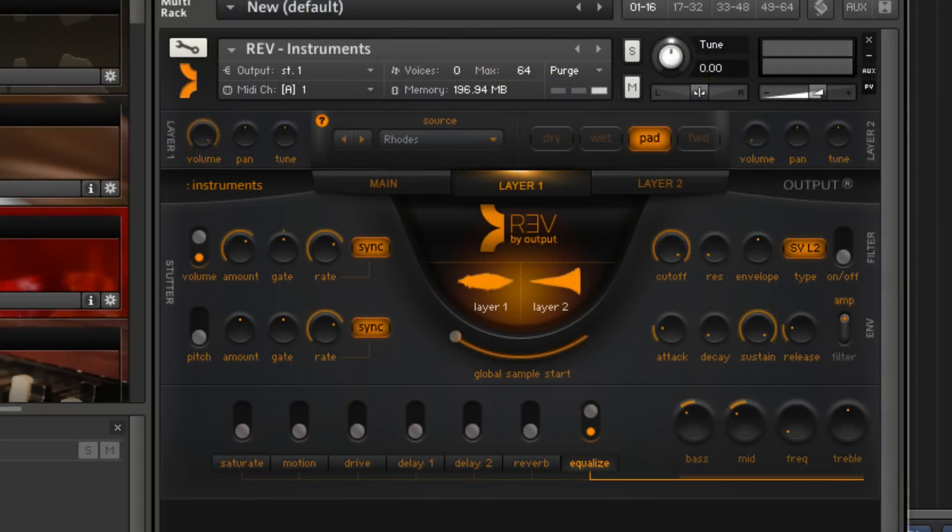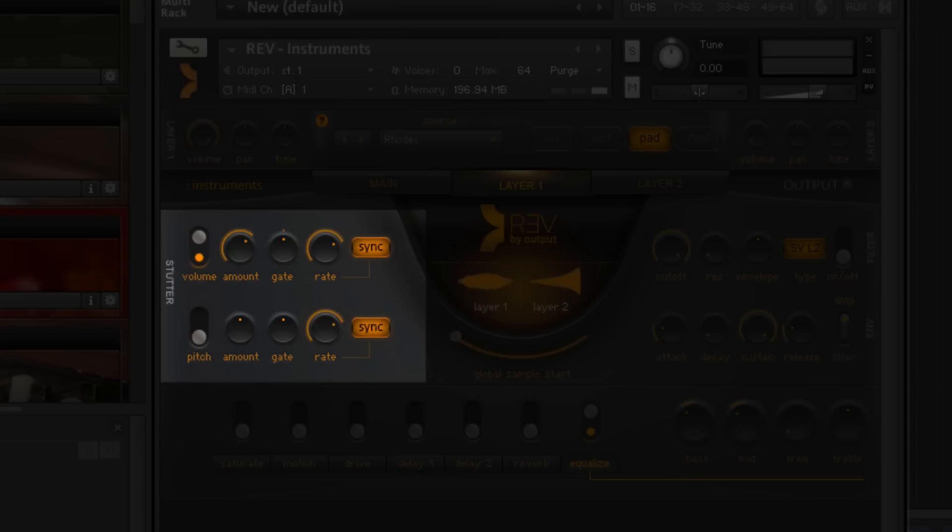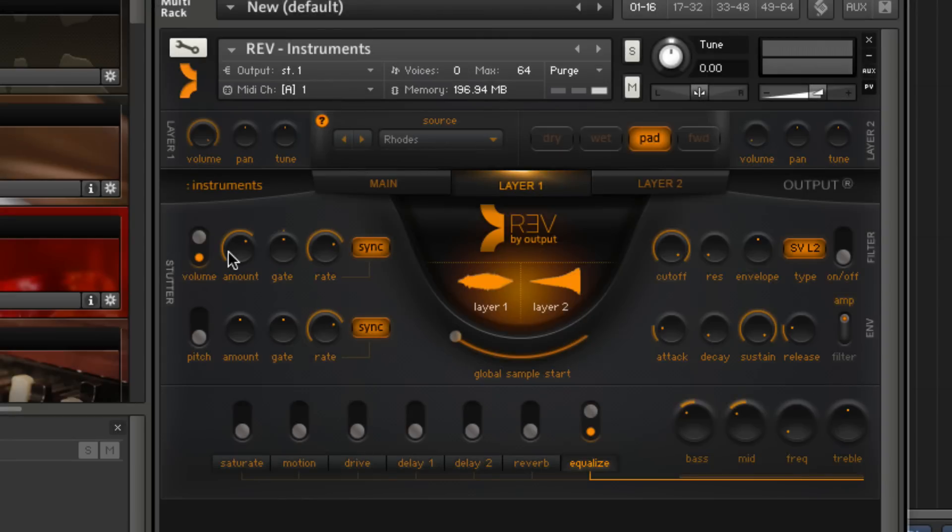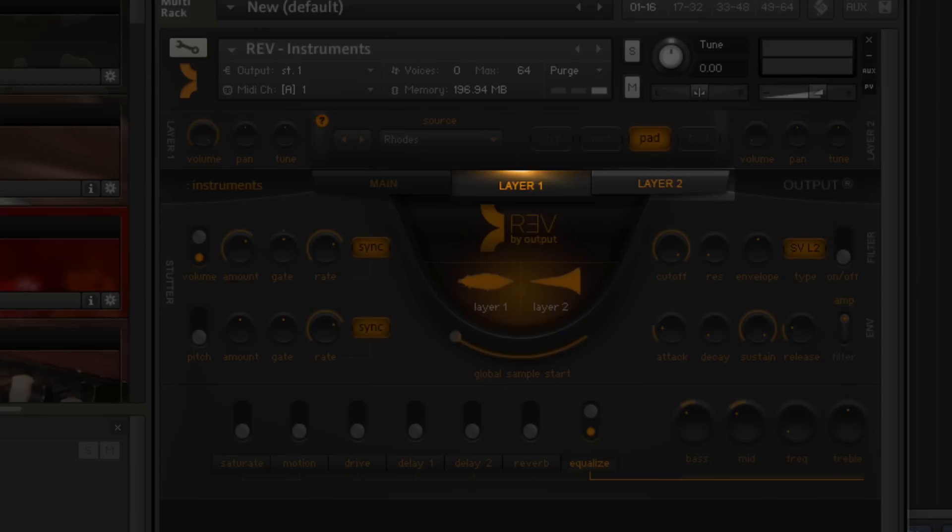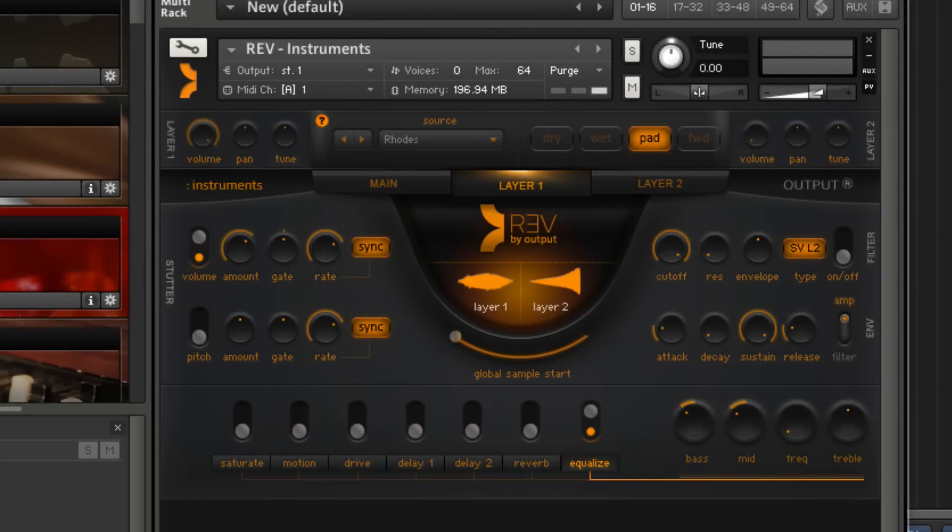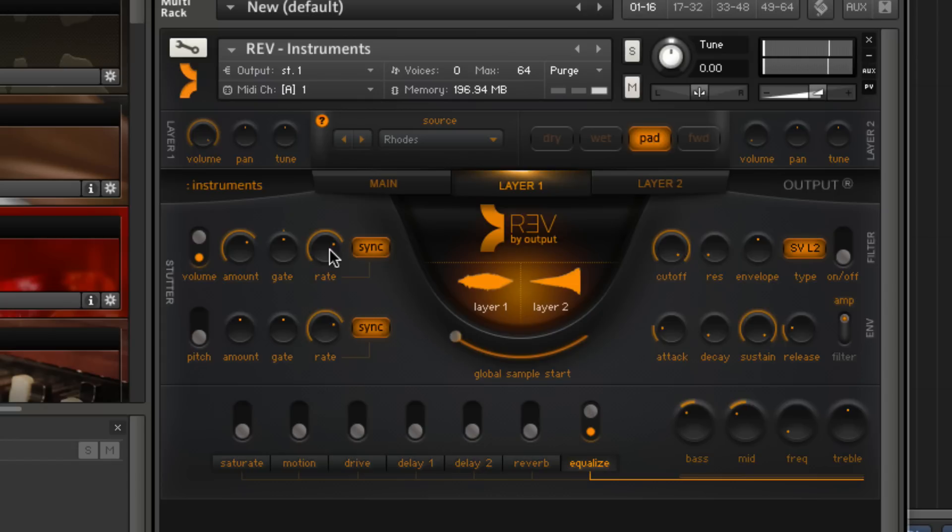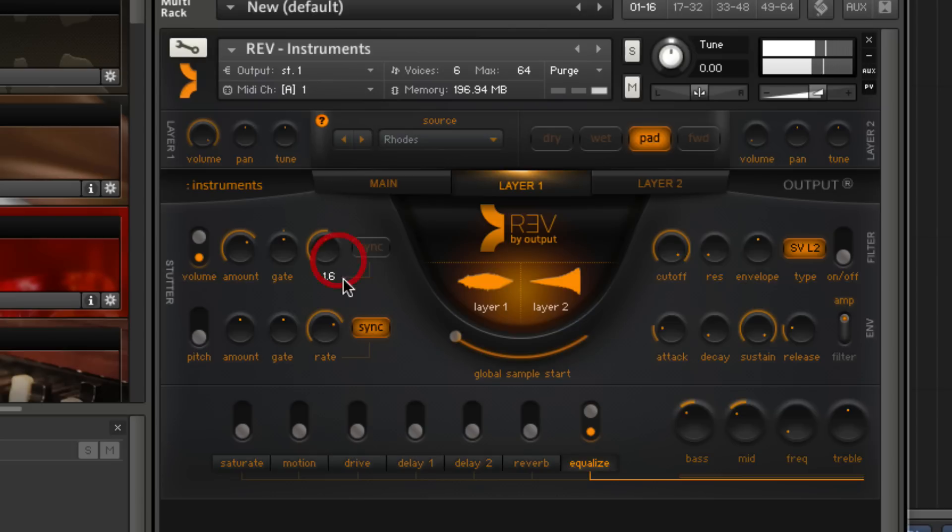Also similar in each of the engines is the layout of the stutters, filters, and envelopes. On instruments and timed instruments, it's in the layer page, and on loops and rises, it's on the main page. Here you'll find our stutter control, where you can dial in the levels, rate of stutter, and whether or not you want it synced to tempo. If it's synced, it sounds like this. If you turn the sync off, you can do all kinds of fun tricks like this. Pitch stutter is different in that it's an LFO that affects the tuning in all kinds of ways.